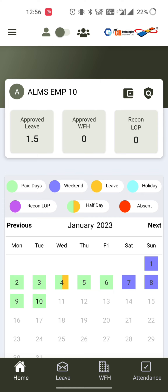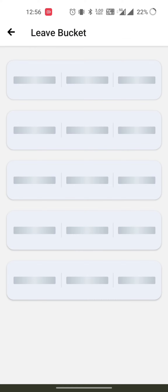On the top right we have the policy and leave bucket, and on the left side we have the name of the employee. Below that we have a section showing the number of approved leaves throughout the year, approved work from home, and Recon LOP. I'll show you the leave bucket now.